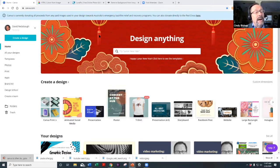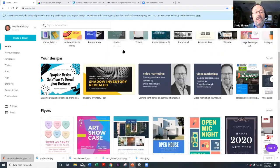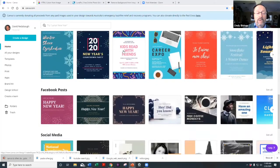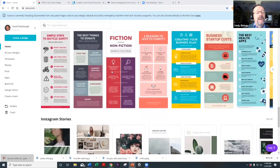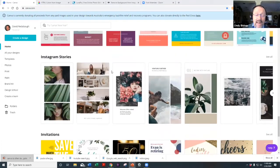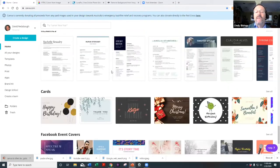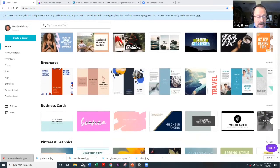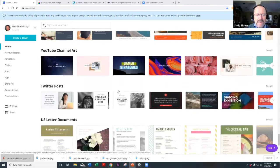In this space, the first thing you do is create a design. You can design anything. Scrolling through, it shows flyers, Instagram posts, posters, Facebook posts, logos, presentations, Facebook covers, infographics, Instagram stories, YouTube thumbnails, brochures, business cards, Pinterest pins, email headers, and even t-shirts. The designs are sized correctly for whatever format you need.